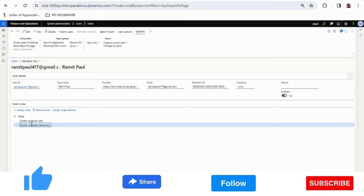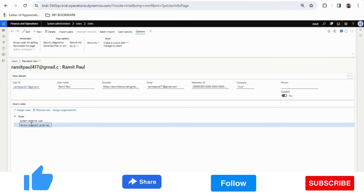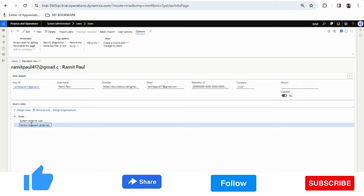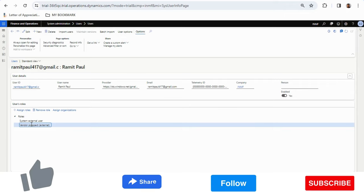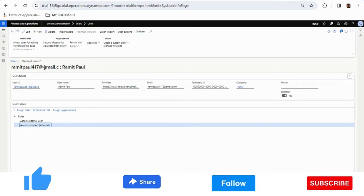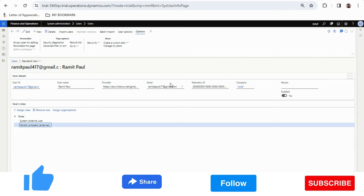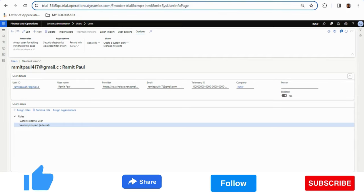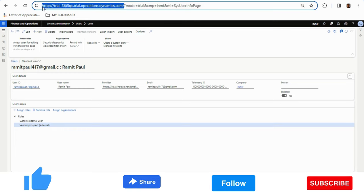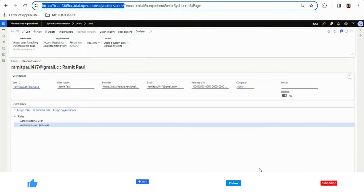The workflow is now showing as Completed. This means my Gmail ID has been created by the system as a user in the user form. The user ID is created automatically once the workflow shows as completed. The vendor is now created as a user with the roles System External User and Vendor Prospect. I'll now access Dynamics 365 in a different browser with my Gmail ID to see what the vendor can see in the ERP system.